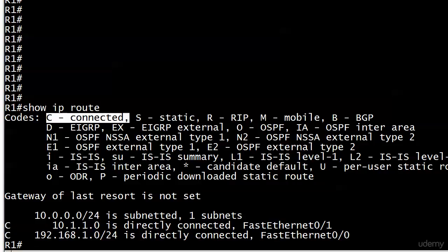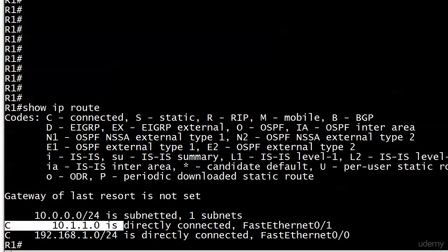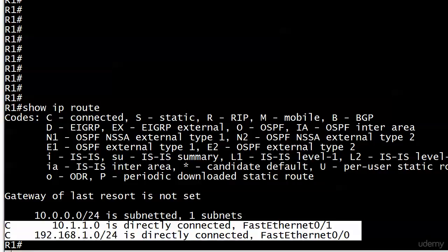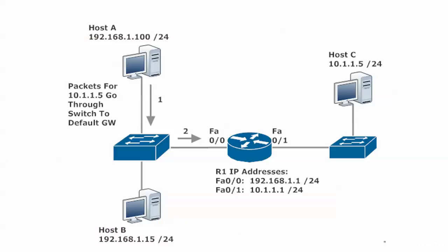You can see the letter C—always look over here for the code. For your exam, I would have a couple memorized, definitely C for connected. You can see the two entries: 10.1.1.0 directly connected off Fast Ethernet 0/1, and the 192.168.1.0/24 network directly connected on the other side on another Fast Ethernet interface.